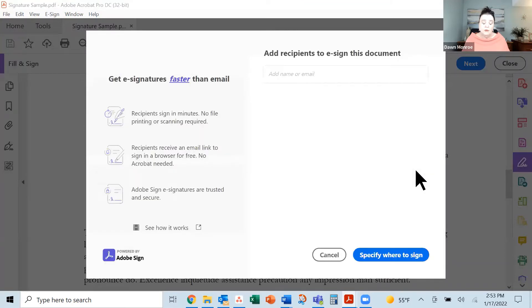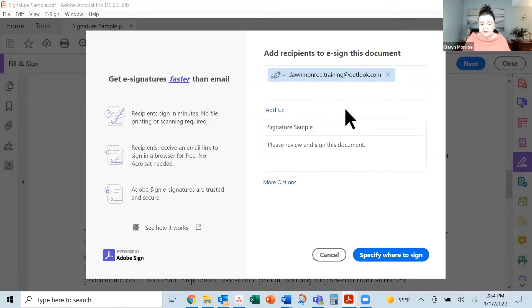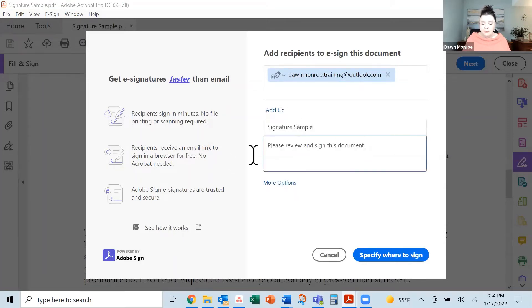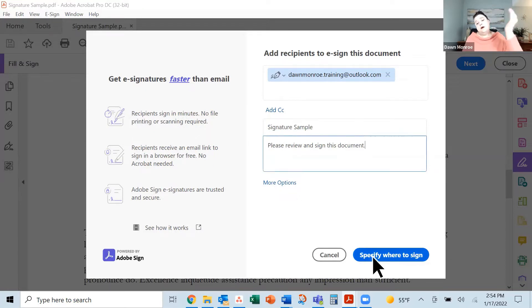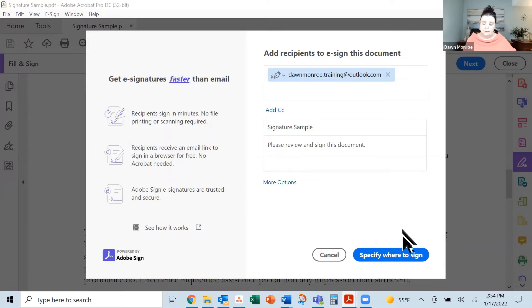What it's doing is asking me for who is going to get this, who needs to do the signature, write your note and stuff there. And then our next step is to signify where they're going to sign on this document.